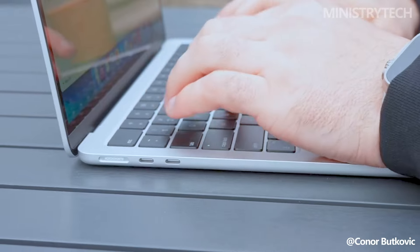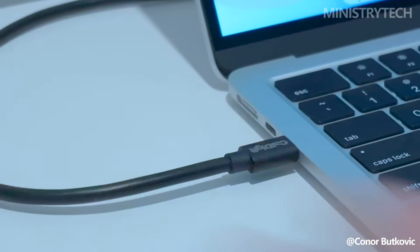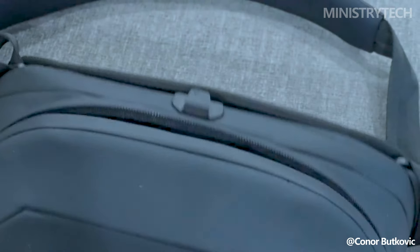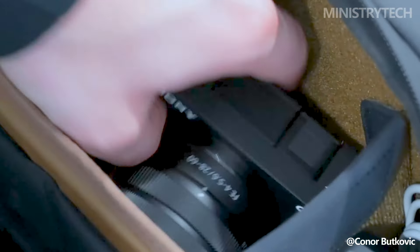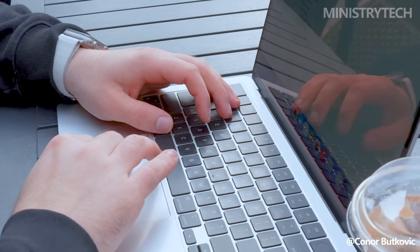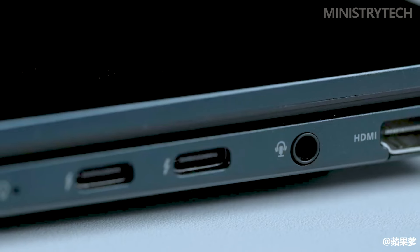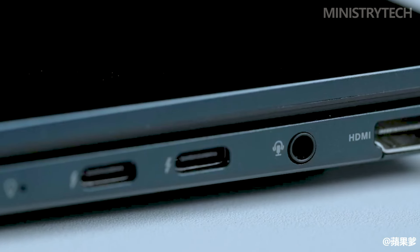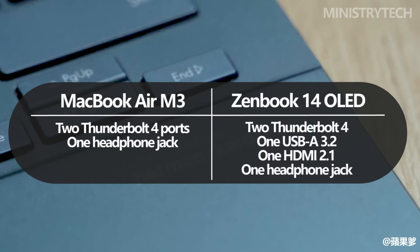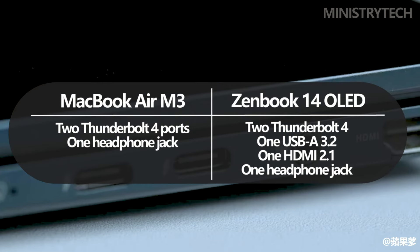When it comes to ports, the MacBook Air wins hands down, since it has two Thunderbolt 4 connectors and a headphone jack. On the other hand, the ZenBook 14 OLED has two Thunderbolt 4, one USB-A 3.2, an HDMI 2.1, and a headphone port.